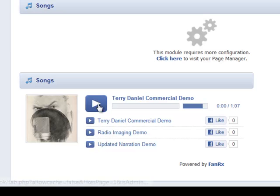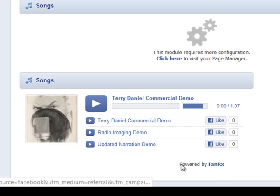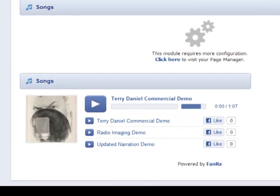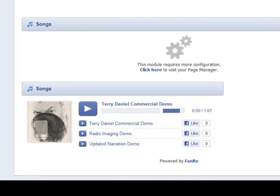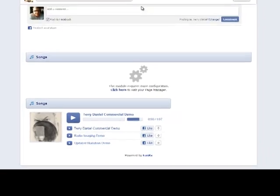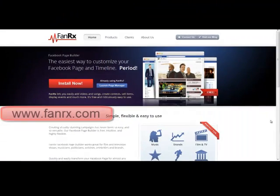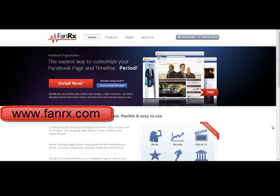Here's all your demos on your Facebook brand page powered by FanRx. Very, very cool way to upload all of your demos to your Facebook brand page. So again, the website is FanRx.com. Install it now.